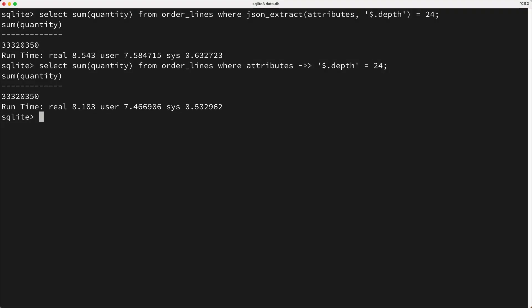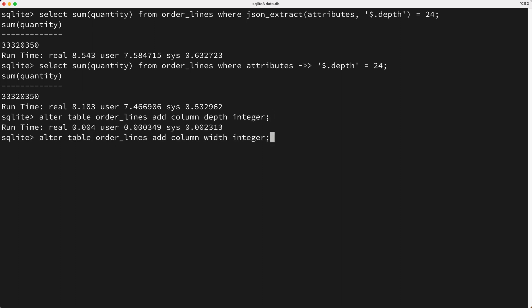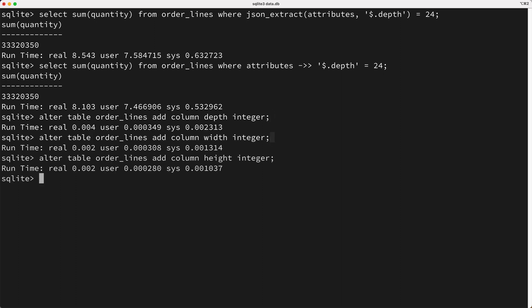Now, as I suggested a moment ago, the depth, width, and height probably should be in their own columns and not in this JSON attribute column. So let's fix this. First, I'll alter the order lines table to add the depth, width, and height columns.